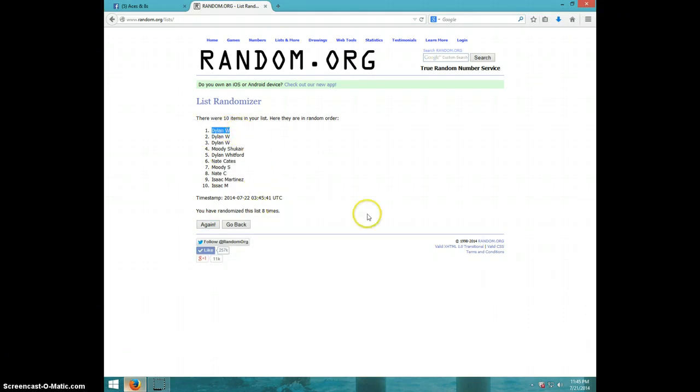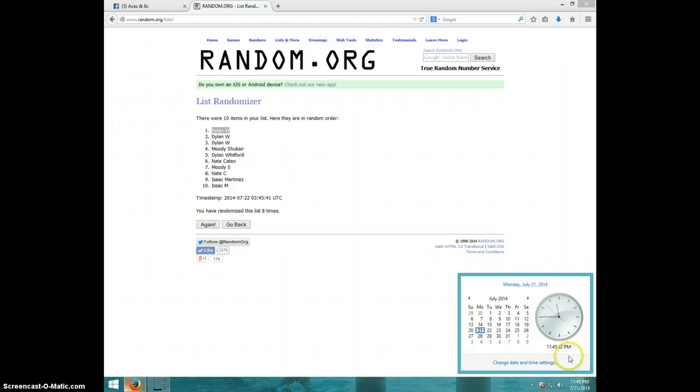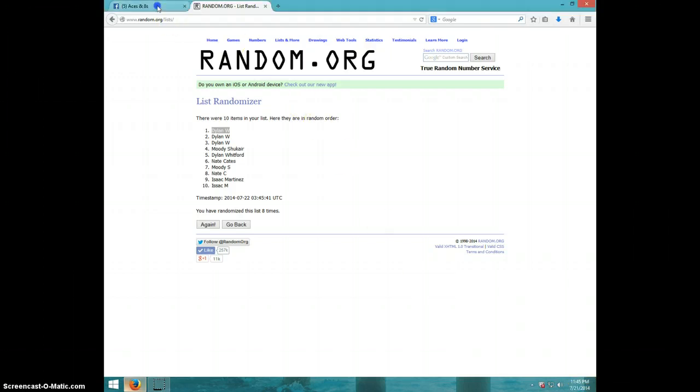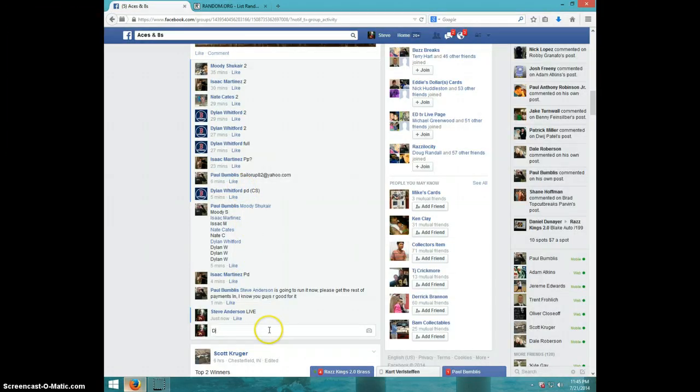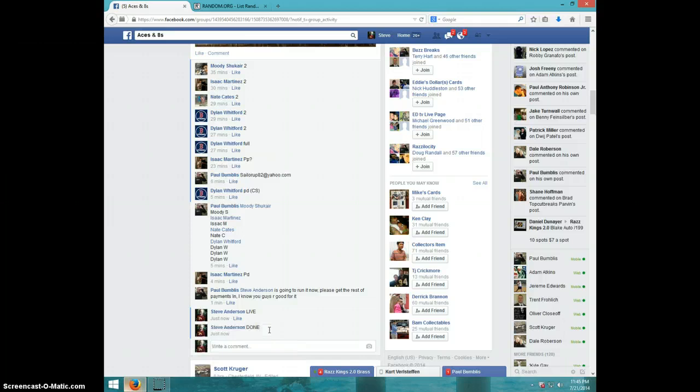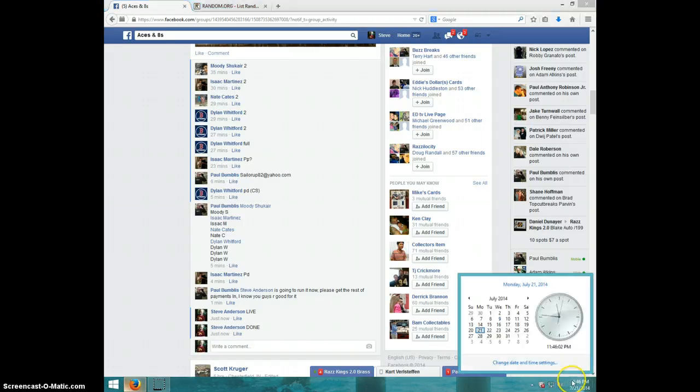Eight times. Dylan on top. It is 11:45. Dylan, send your information to Paul. I'll type done. And it is 11:46. Thanks guys.